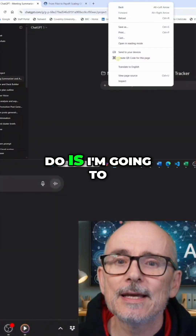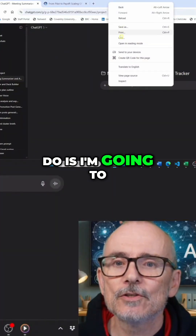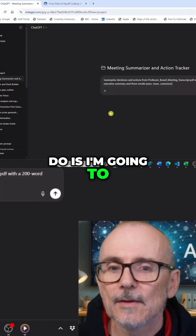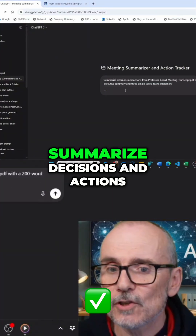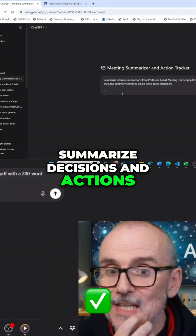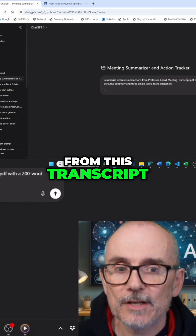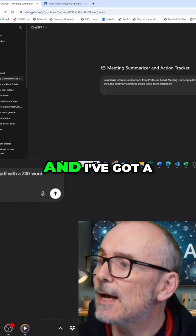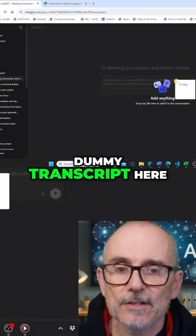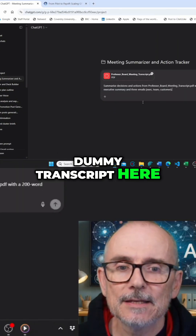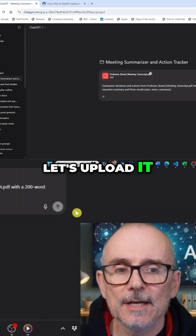What I'm going to do is give it a prompt: summarize decisions and actions from this transcript. And I've got a dummy transcript here to load it.